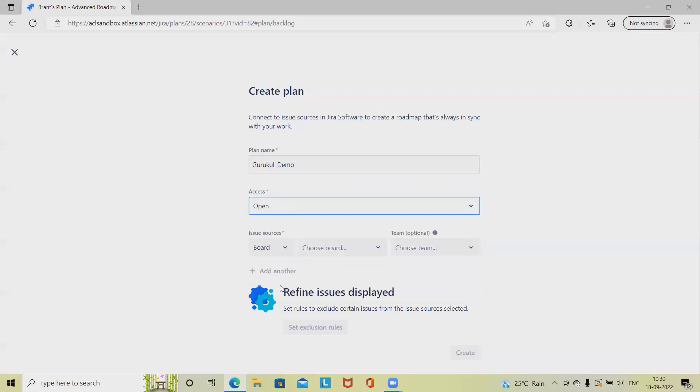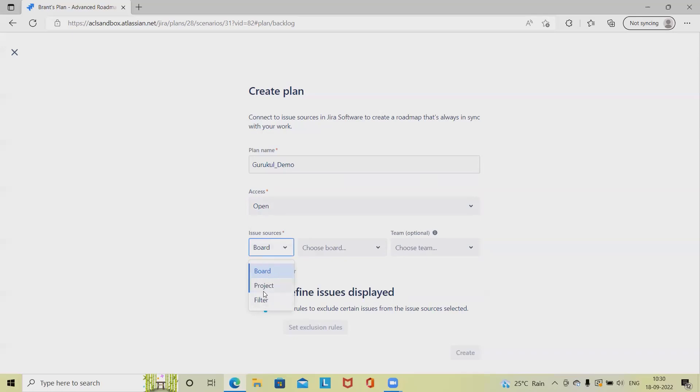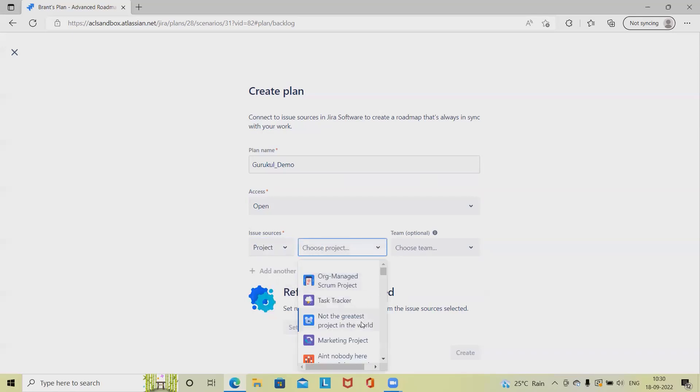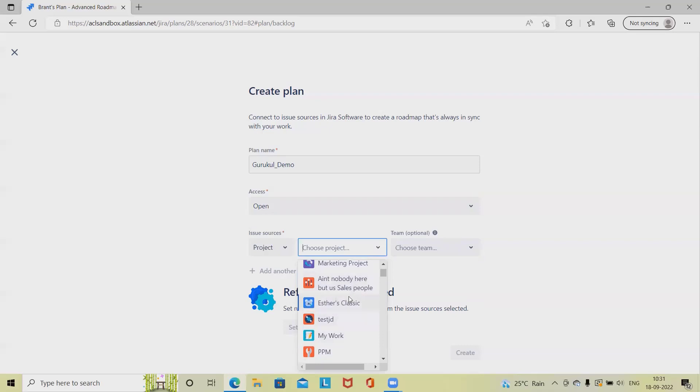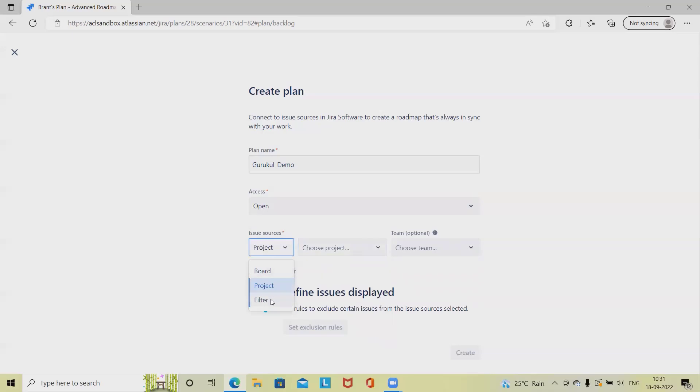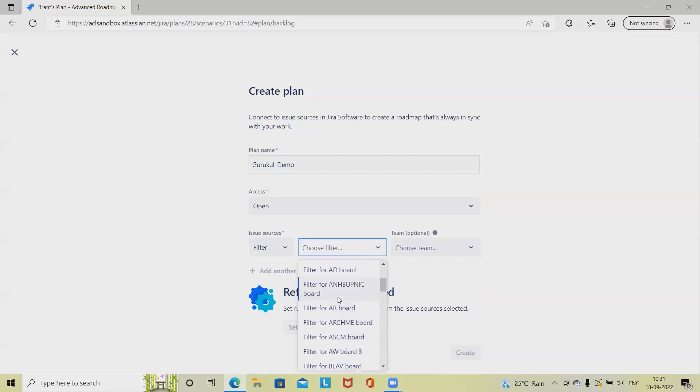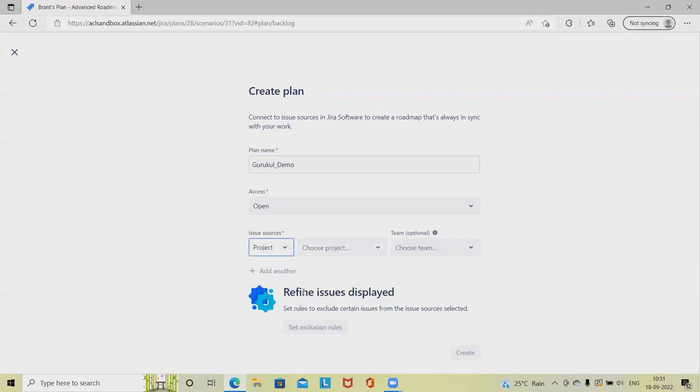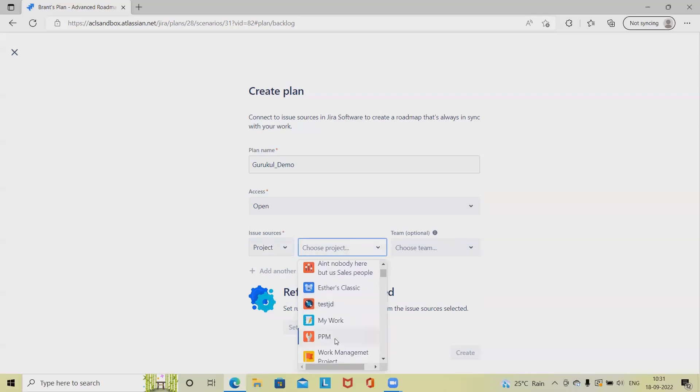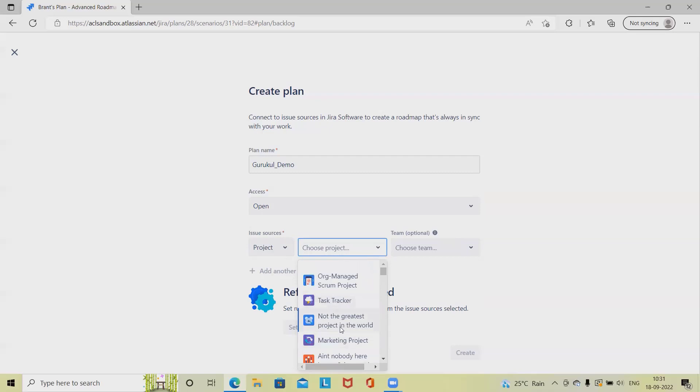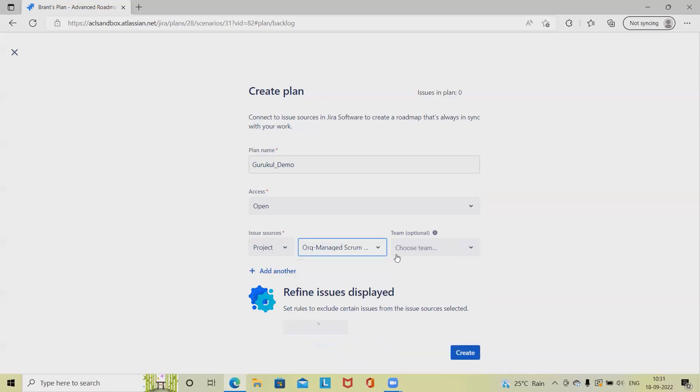Now here we have issue sources, so we can select the projects. When we are selecting projects, we have options to customize the project. Whichever projects we are selecting, we will be able to see that content available inside our plan. We can also select the filter, so when we are selecting the filter, if we have any filters available, we can select it. Let's go ahead with the project. Right now I am selecting the project as organization managed scrum.